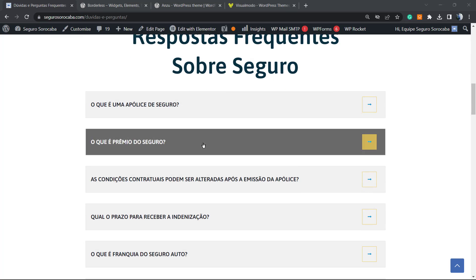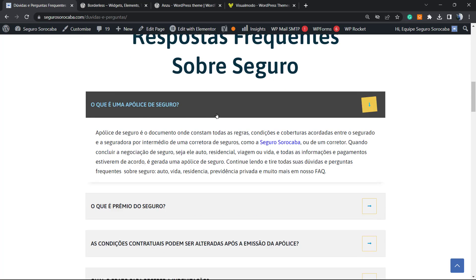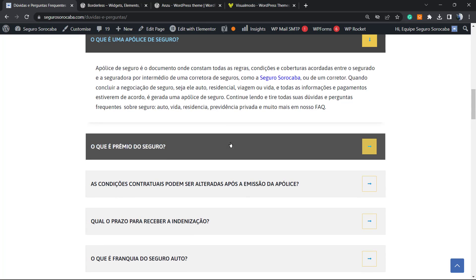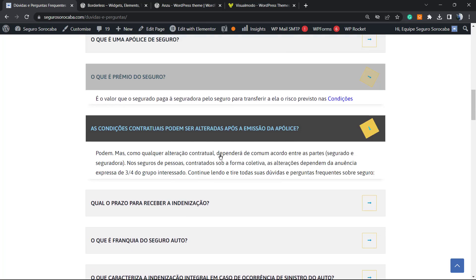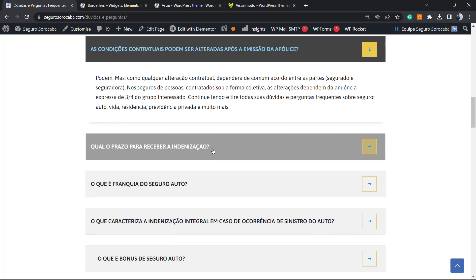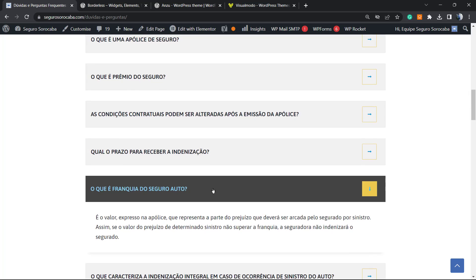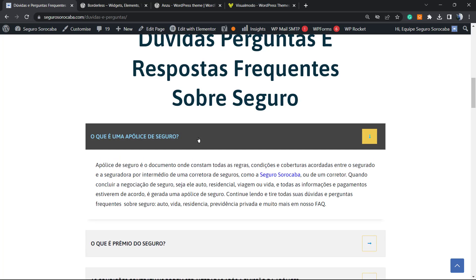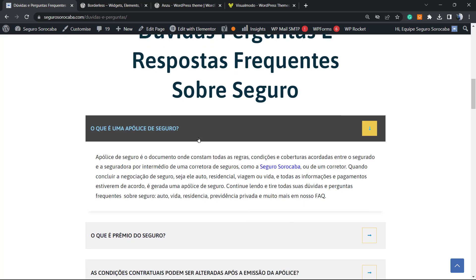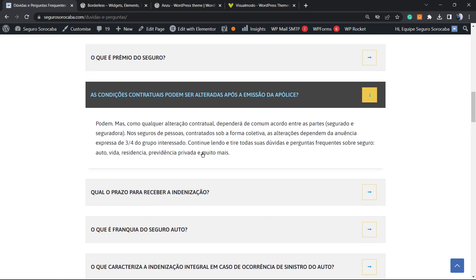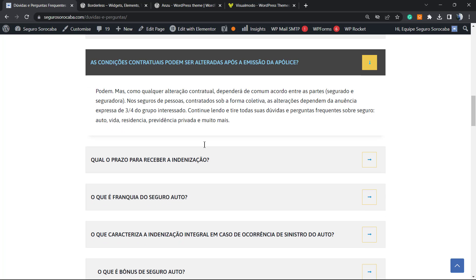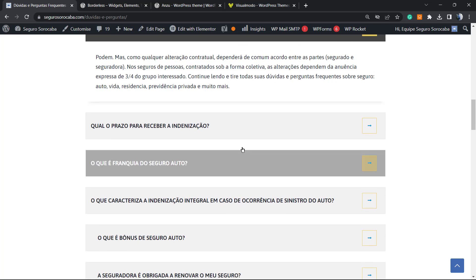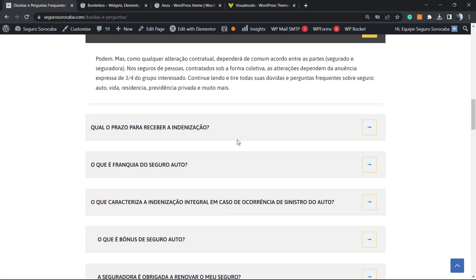Here is one FAQ page example. This page was optimized using the Yoast SEO plugin, and as you can see there is data right here that can be structured as a question and answers page — a frequently asked questions page.